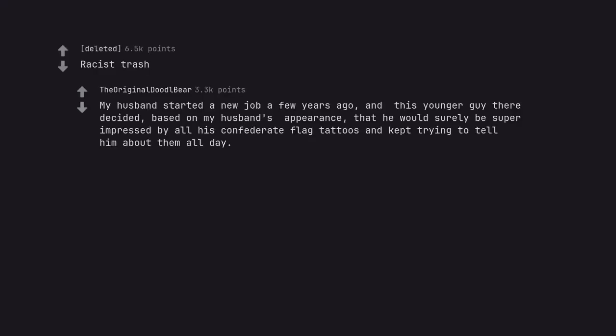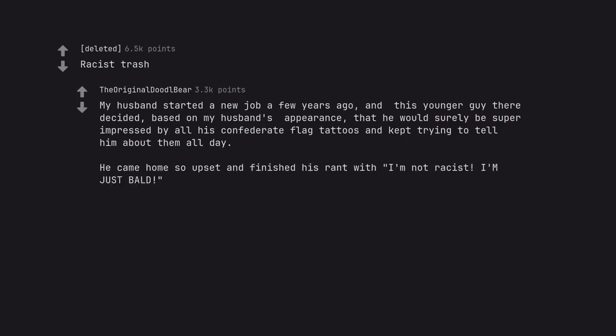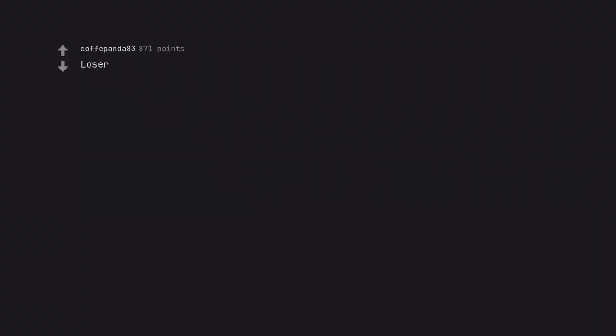Racist trash. My husband started a new job a few years ago, and this younger guy there decided, based on my husband's appearance, that he would surely be super impressed by all his confederate flag tattoos and kept trying to tell him about them all day. He came home so upset and finished his rant with I'm not racist, I'm just bald. Loser. Mine is just loser.